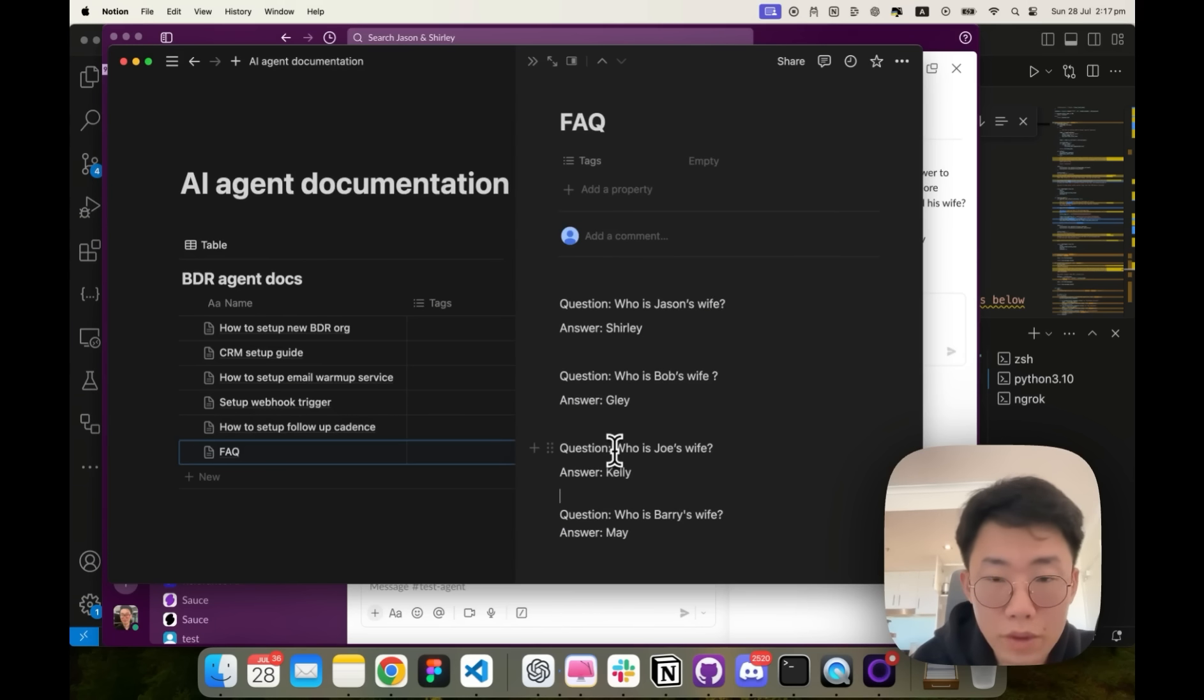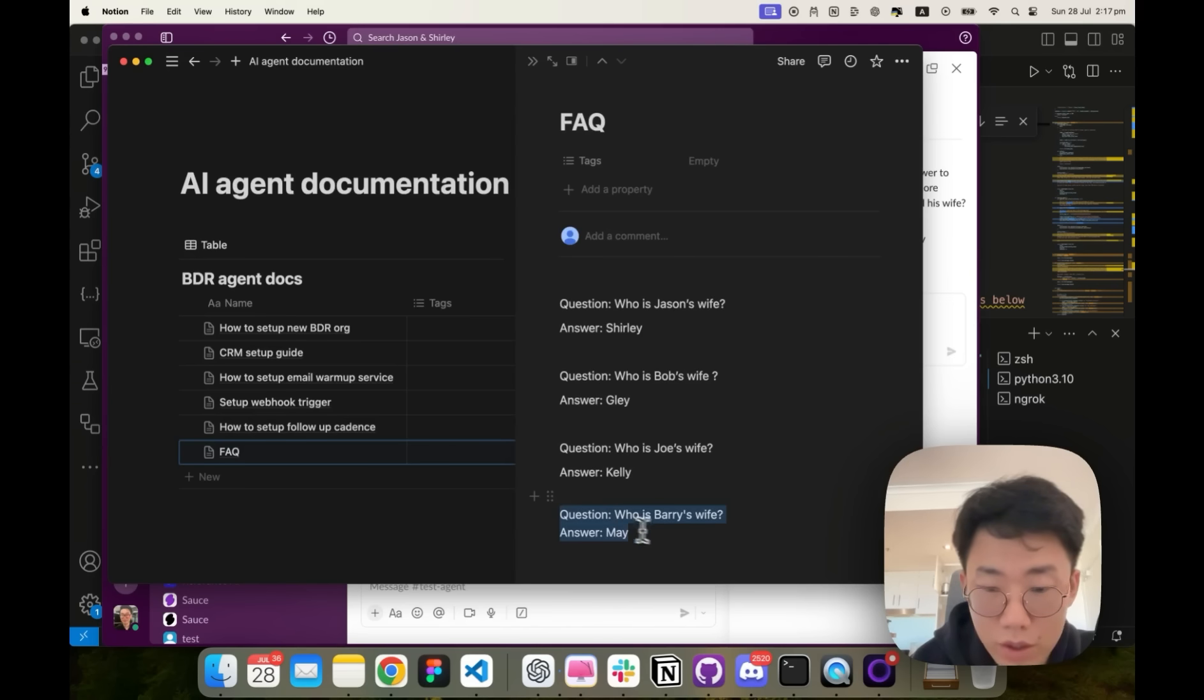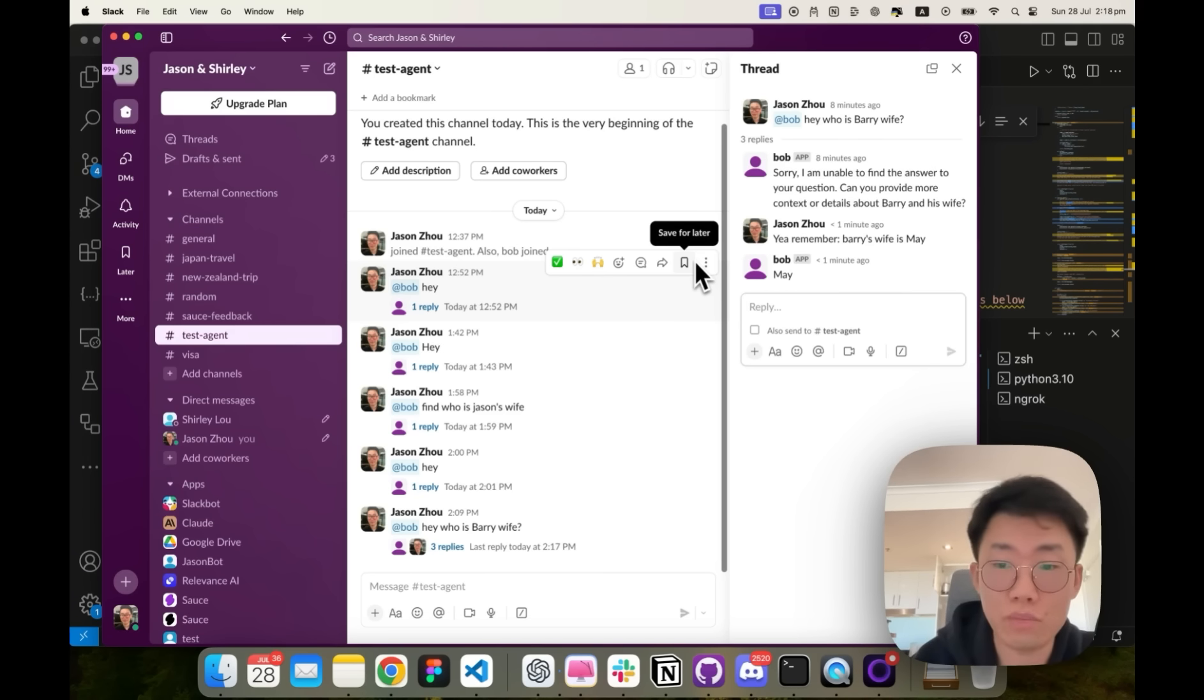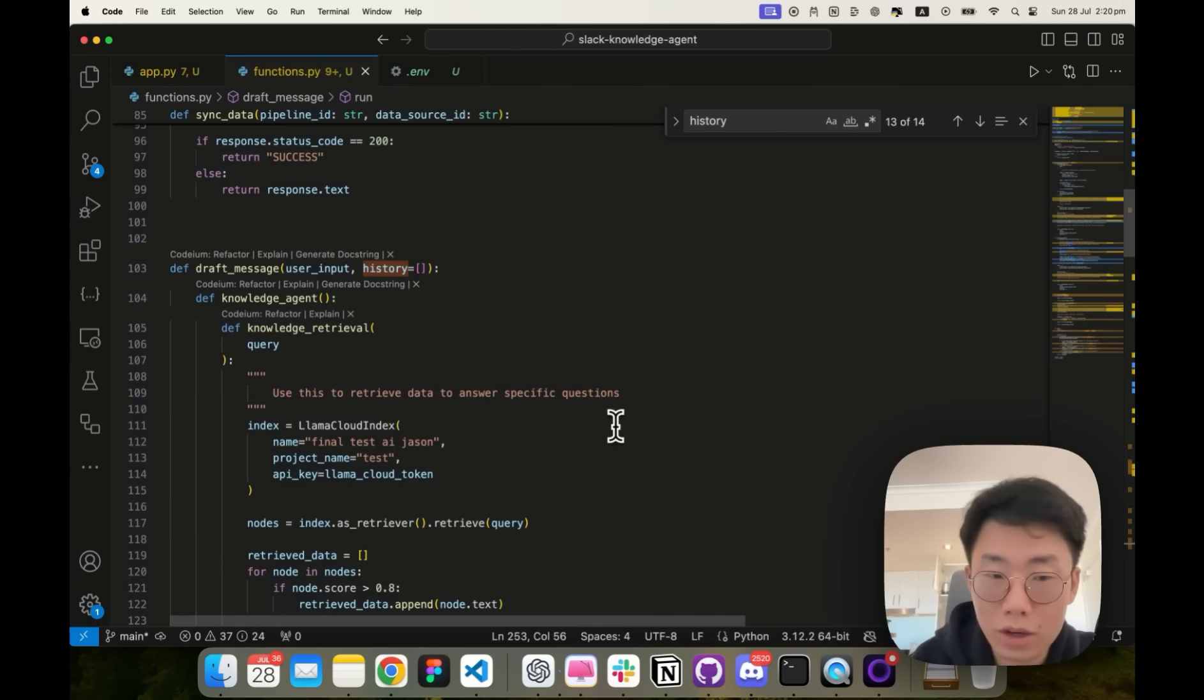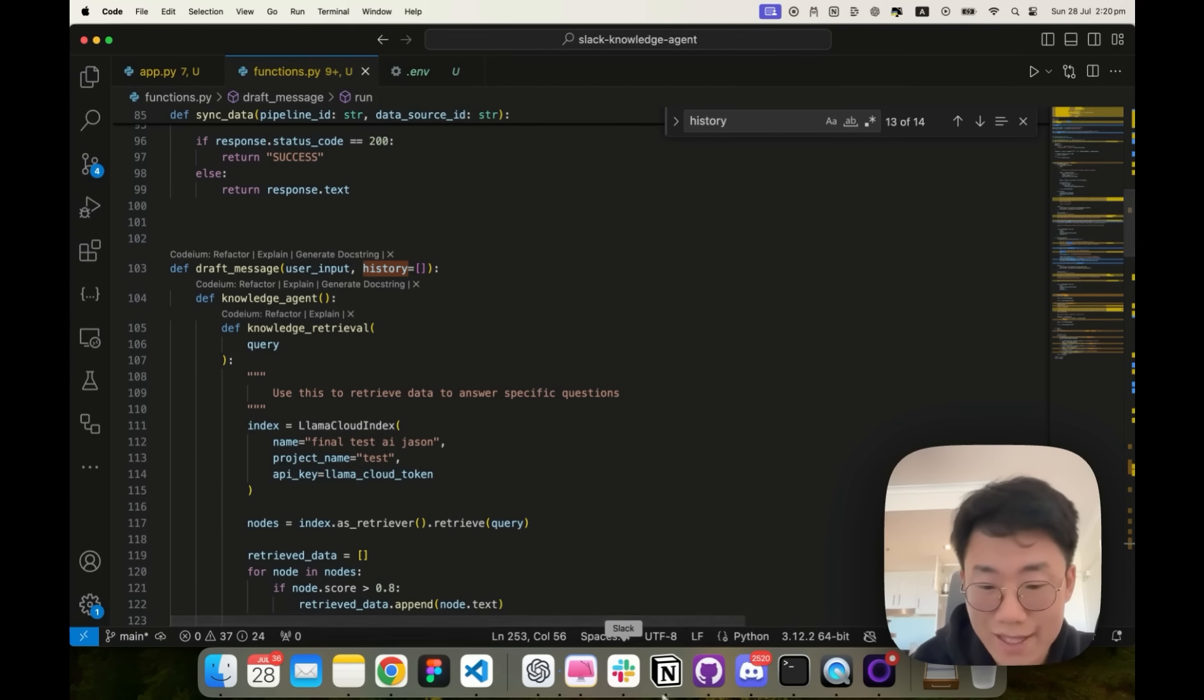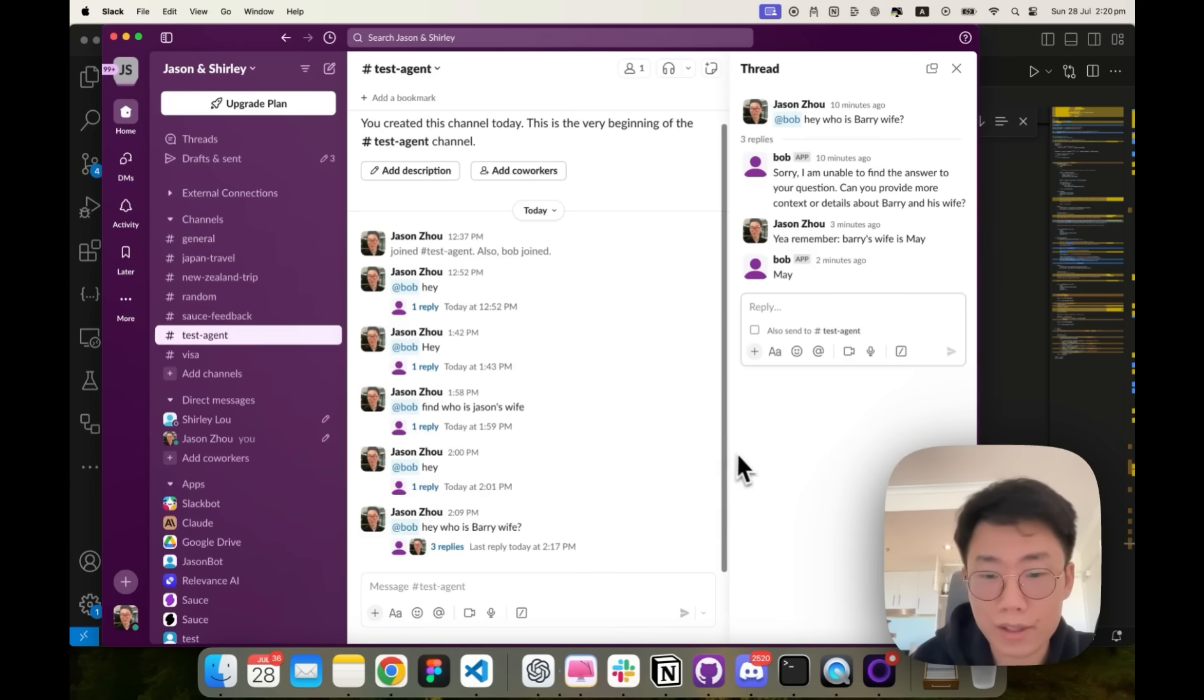So this time it's successfully categorized as new learnings and save data point. If I open Notion, I can see this new information saved that Barry's wife is May. So next time, if someone asks the same question again, it will be able to answer. So yeah, this is pretty much a simple self-learning Lama 3.1 knowledge agent that exists in your Slack that you can interact with.